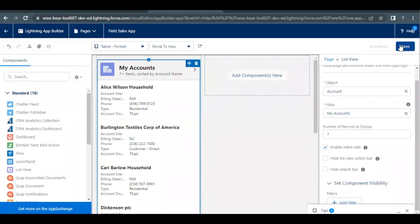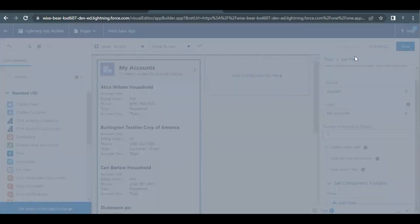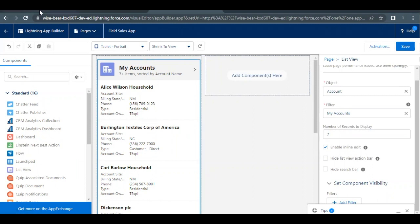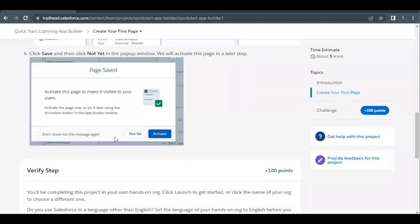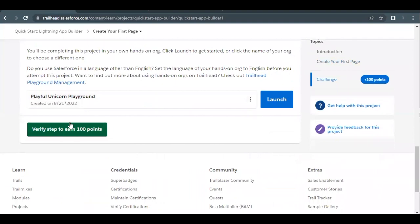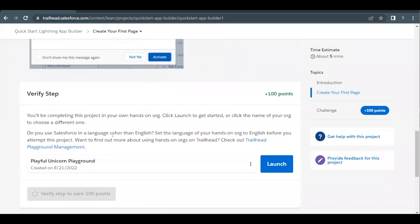Click on Save and that's all we had to do over here. Let's quickly go back and check our challenge. Click on Verify Step to earn 100 points whether we have completed all the steps as per this challenge.